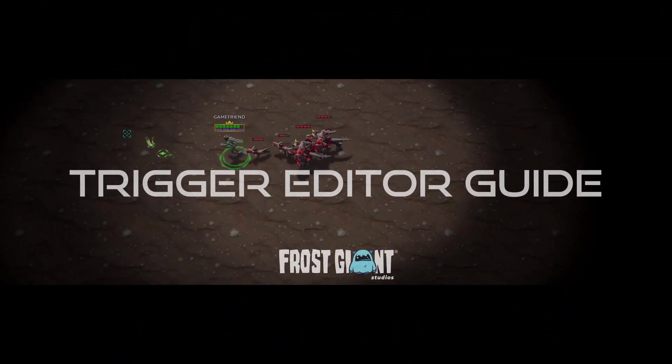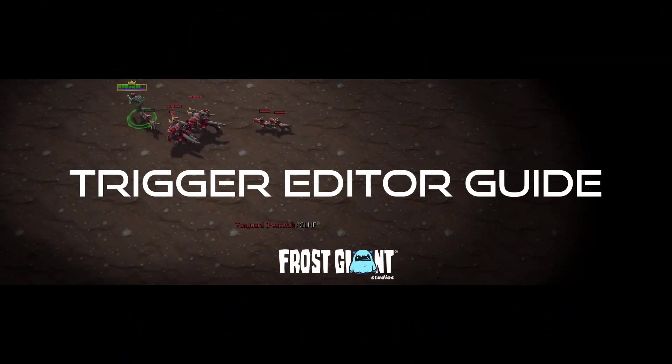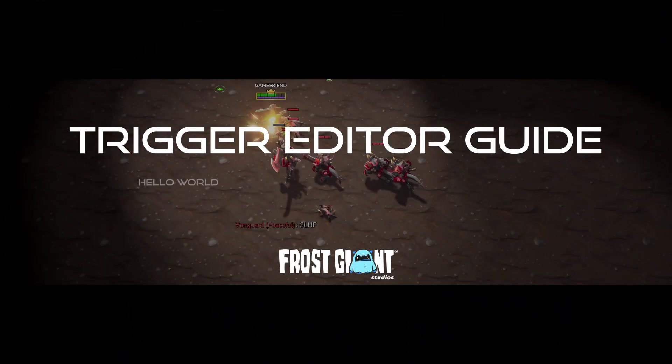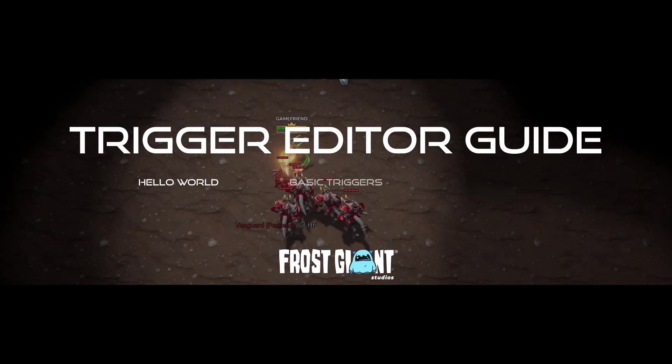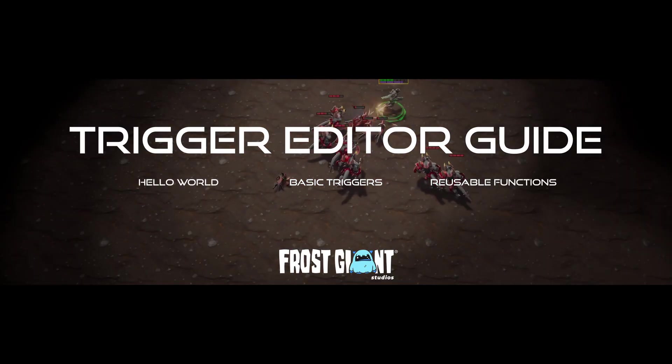Welcome to the trigger editor guide. This tutorial is divided into three parts: Hello world, basic triggers, and reusable functions.